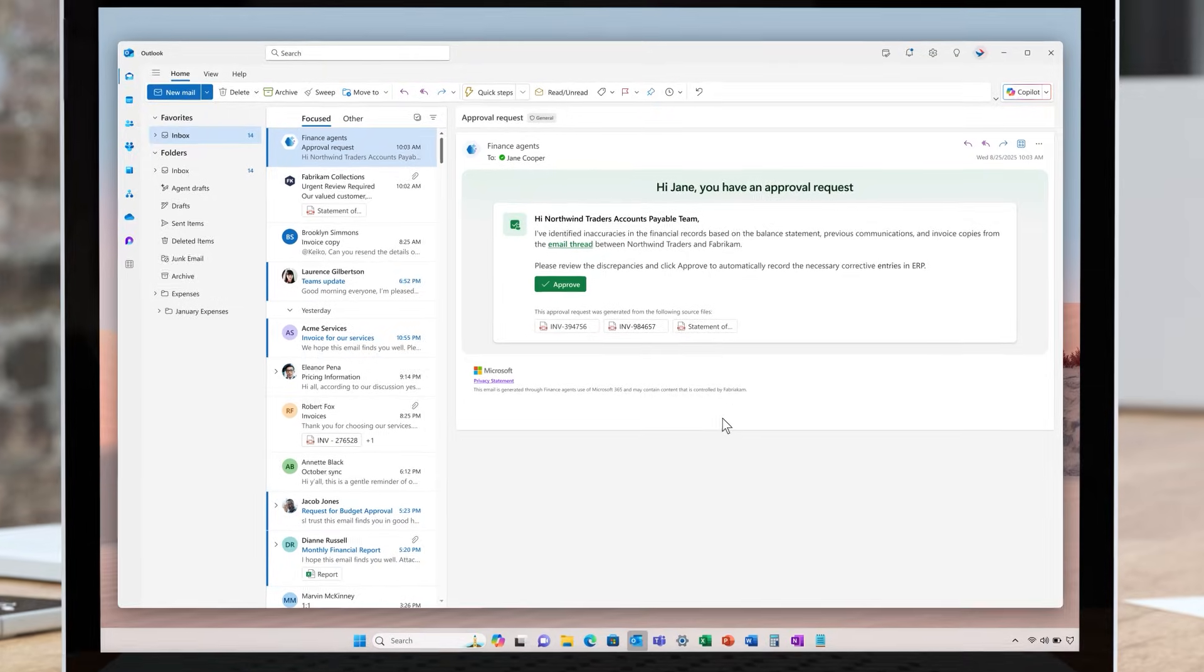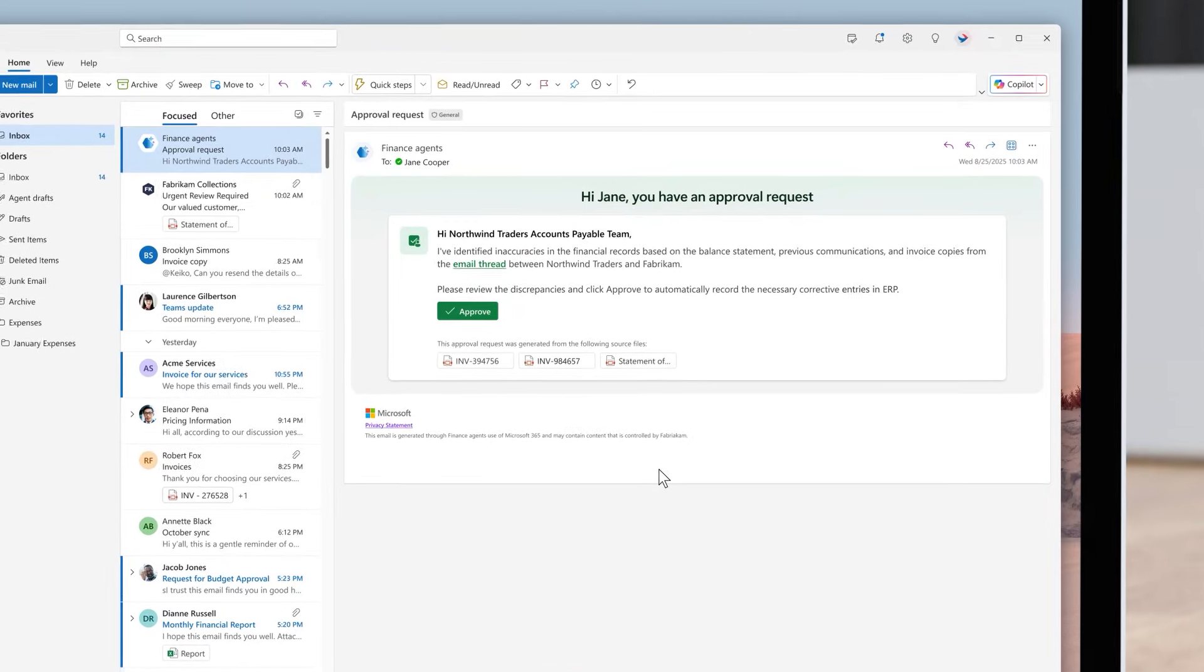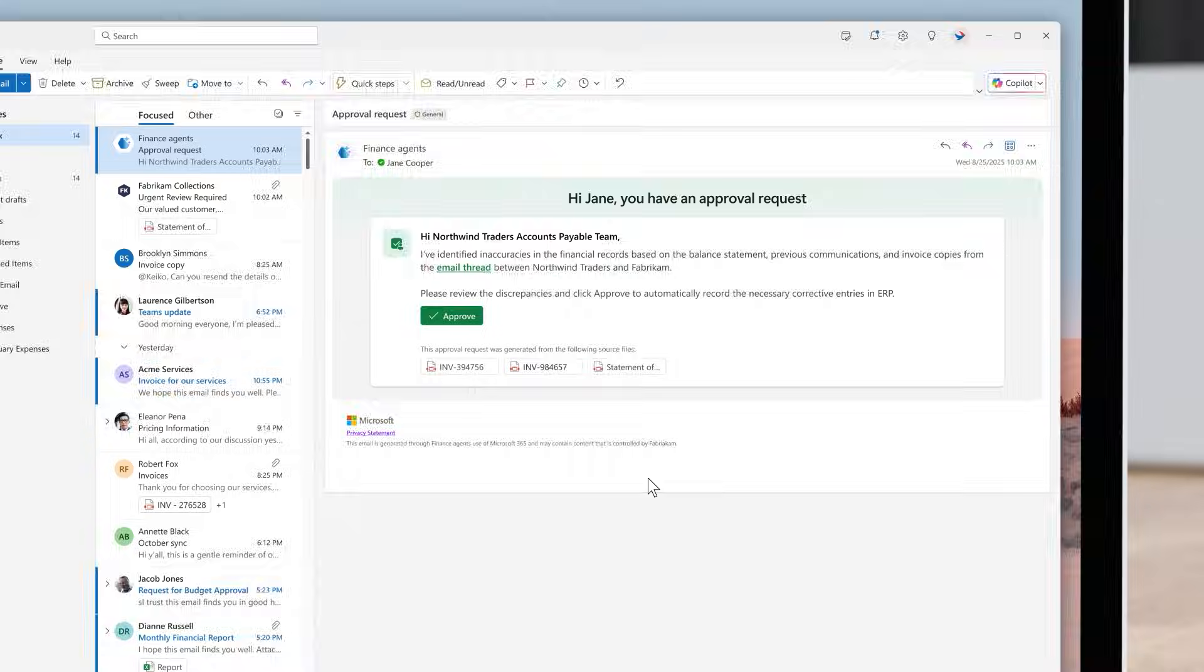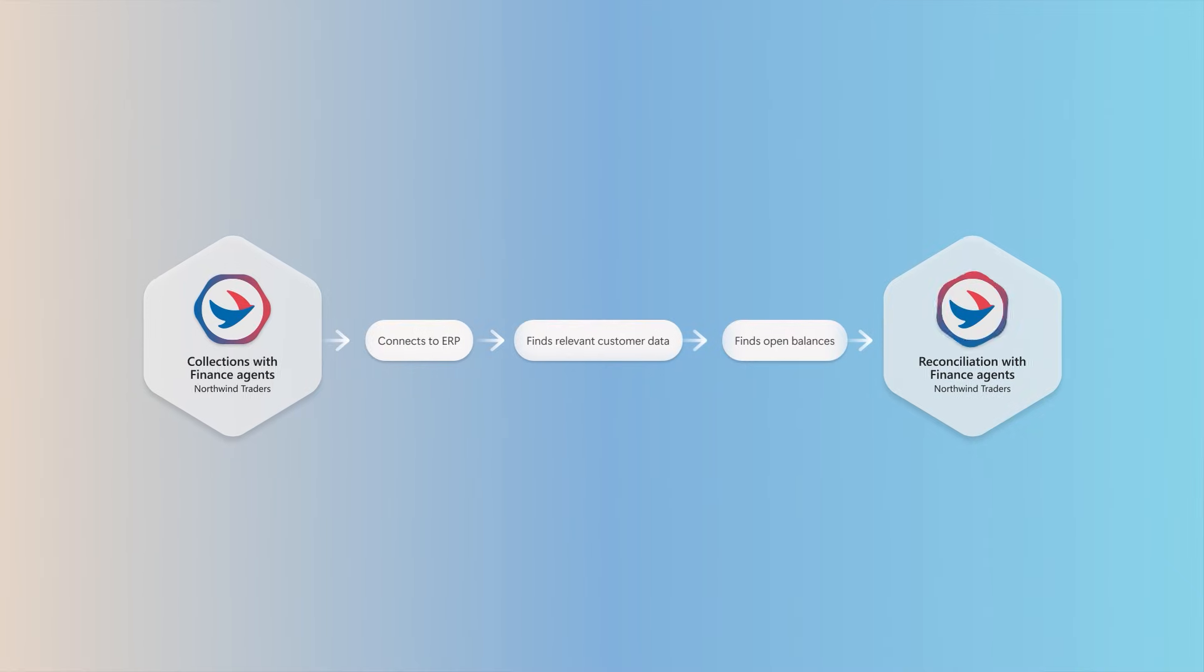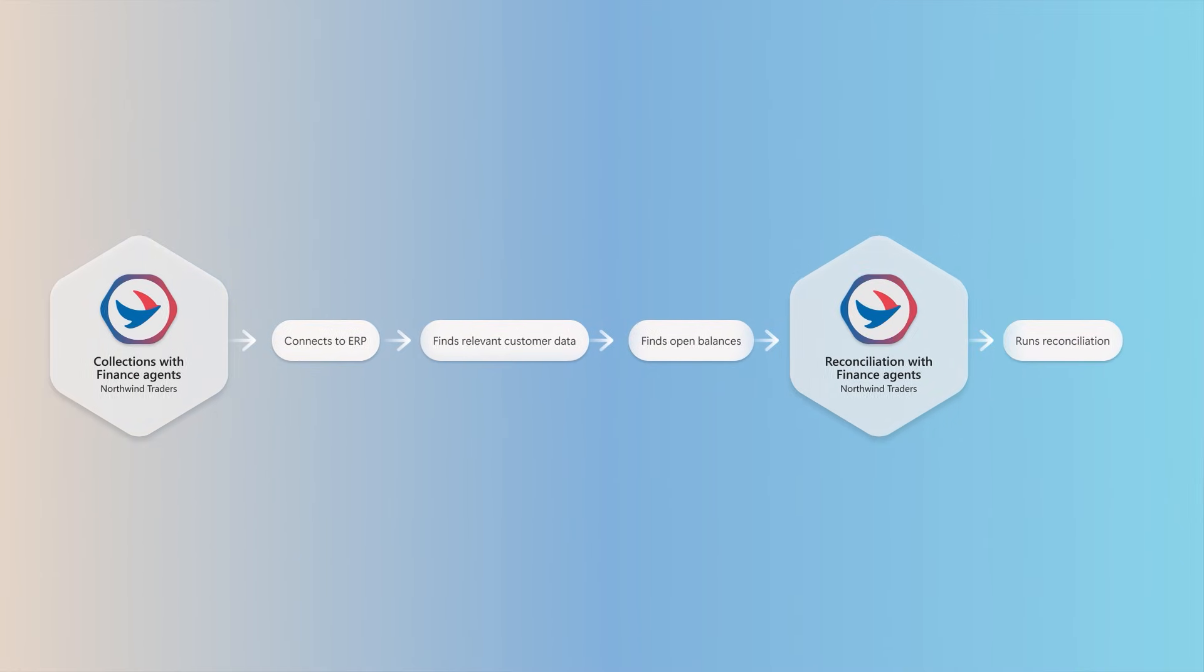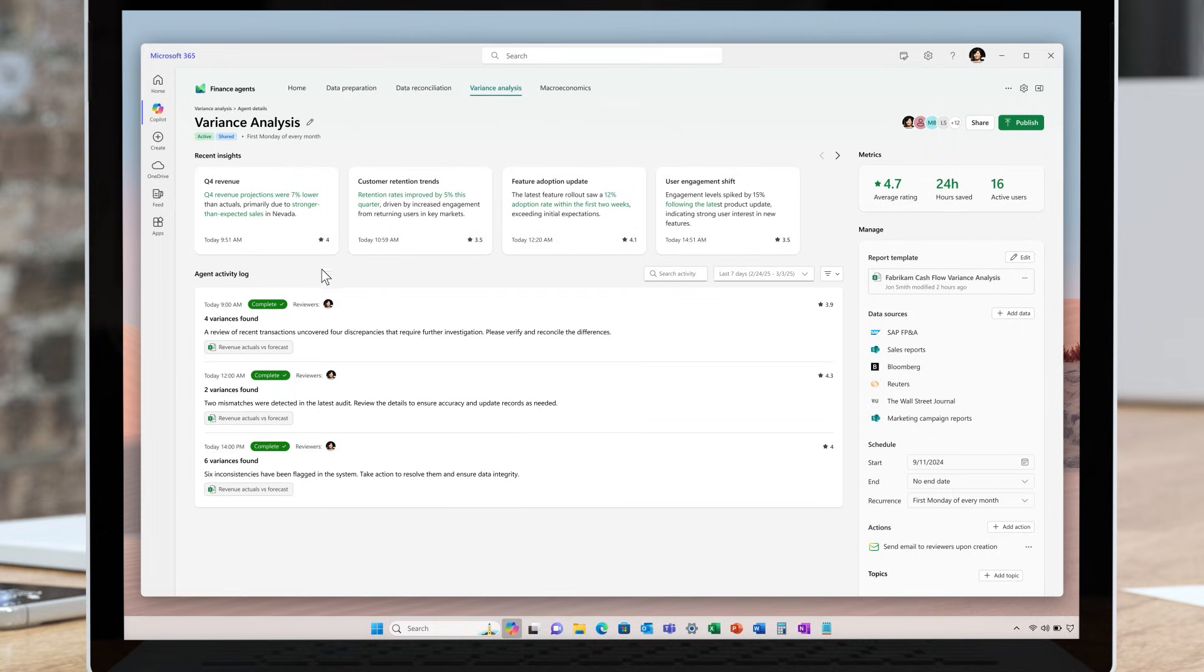The autonomous and intelligent productivity capabilities we're introducing in this release wave of finance agents in Microsoft 365 will reshape the finance process from reconciliation to collections to advanced analytics. It will reduce repetitive work and surface actionable insights. Let's dive in.